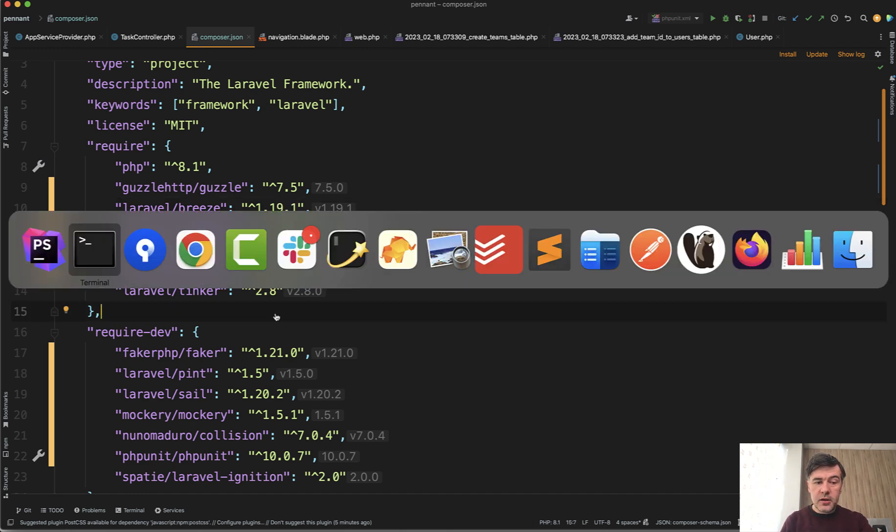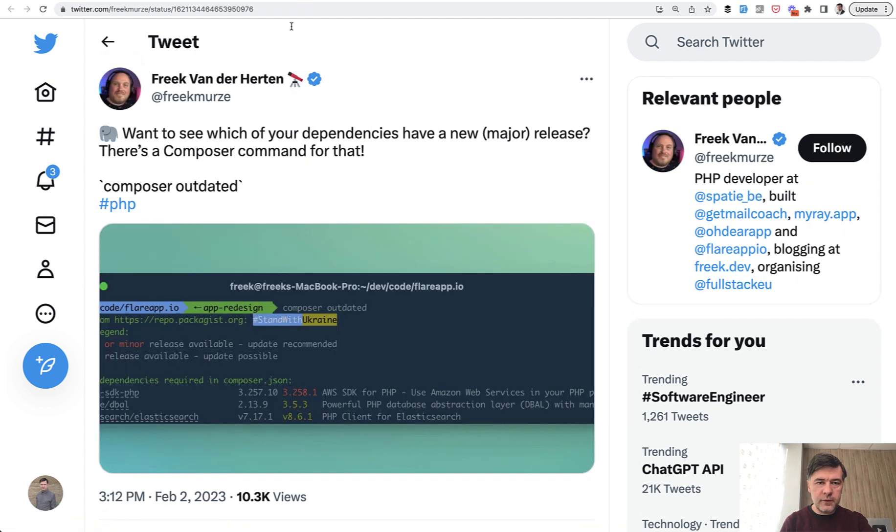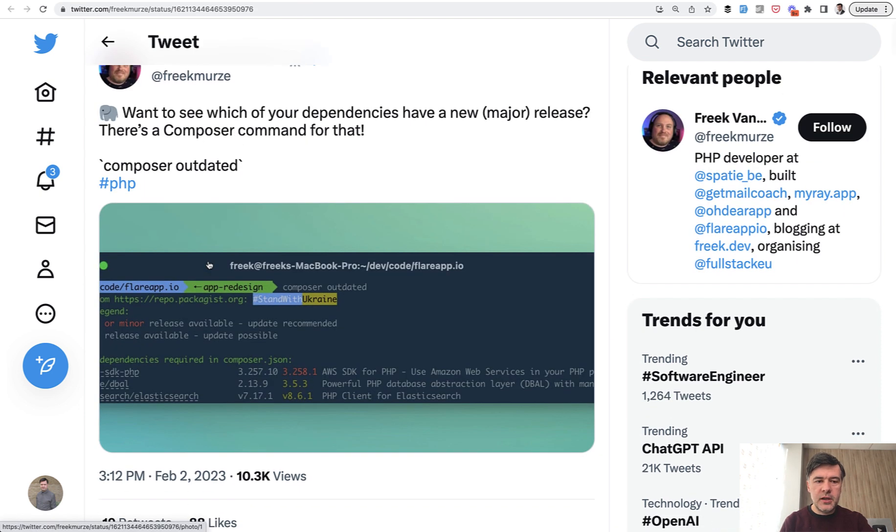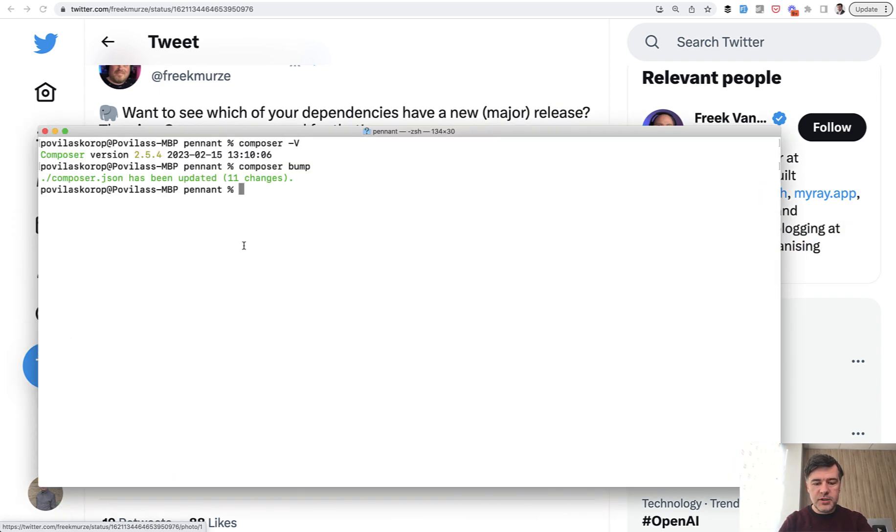Another thing, which is not necessarily in 2.4, in older versions already, it's Composer outdated. You can check which versions, which packages are outdated. So let's do exactly that.